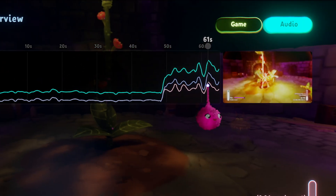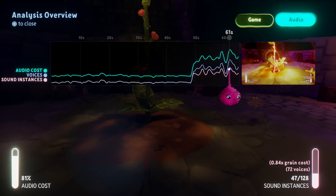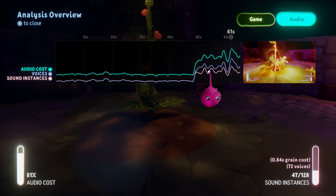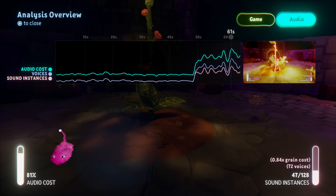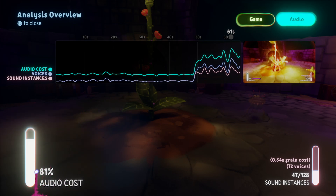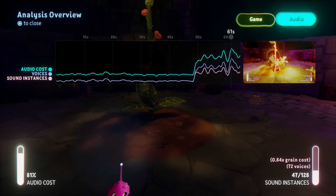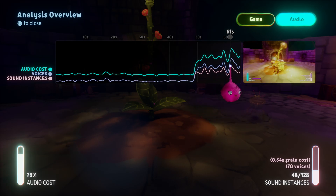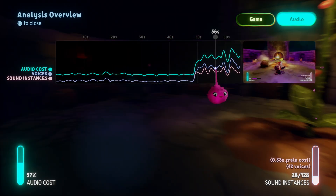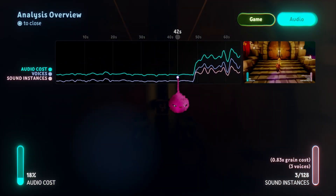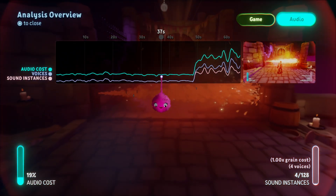As the Ancient Dangers kit is already optimised, the audio cost doesn't cause any performance issues in the scene. But if you do find that you need to optimise the audio in one of your scenes, there are a few different things you can try.